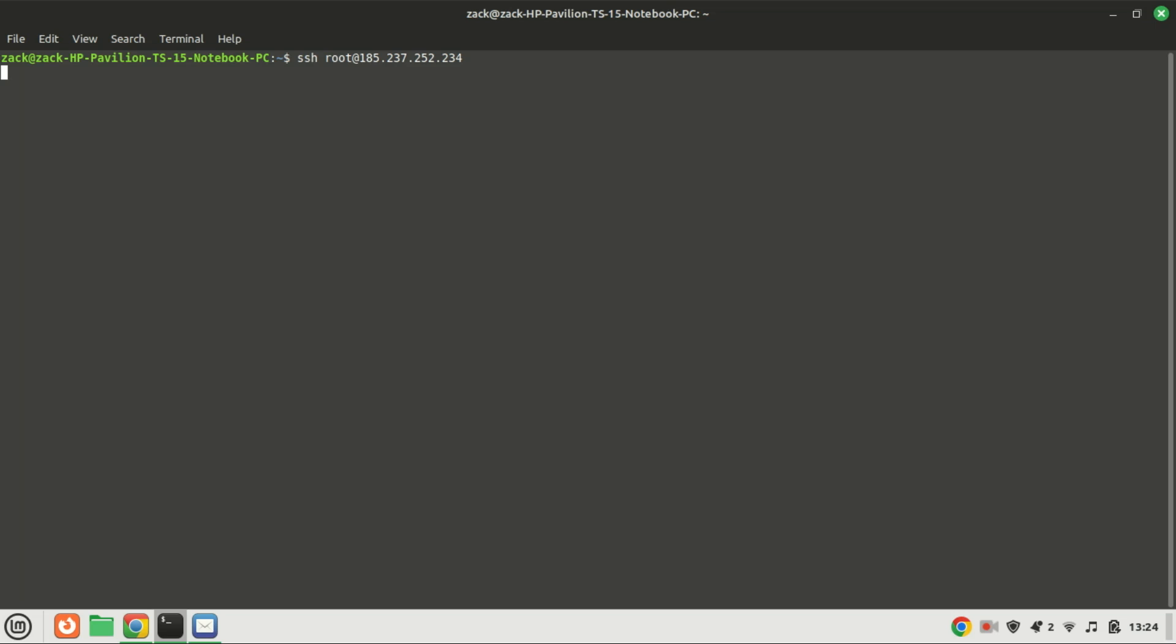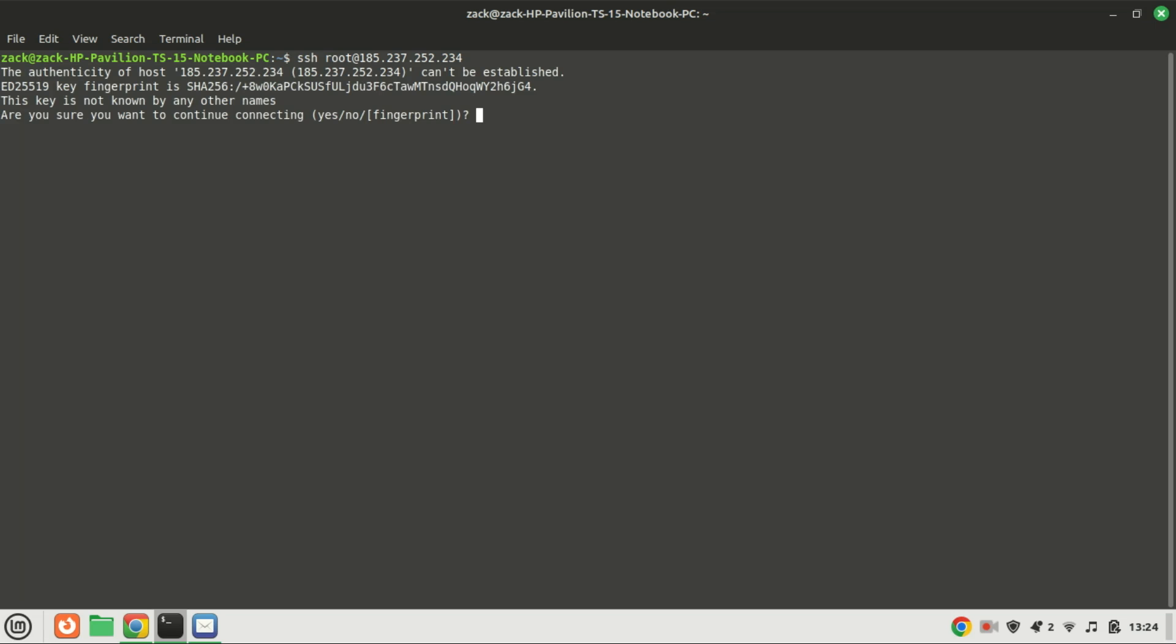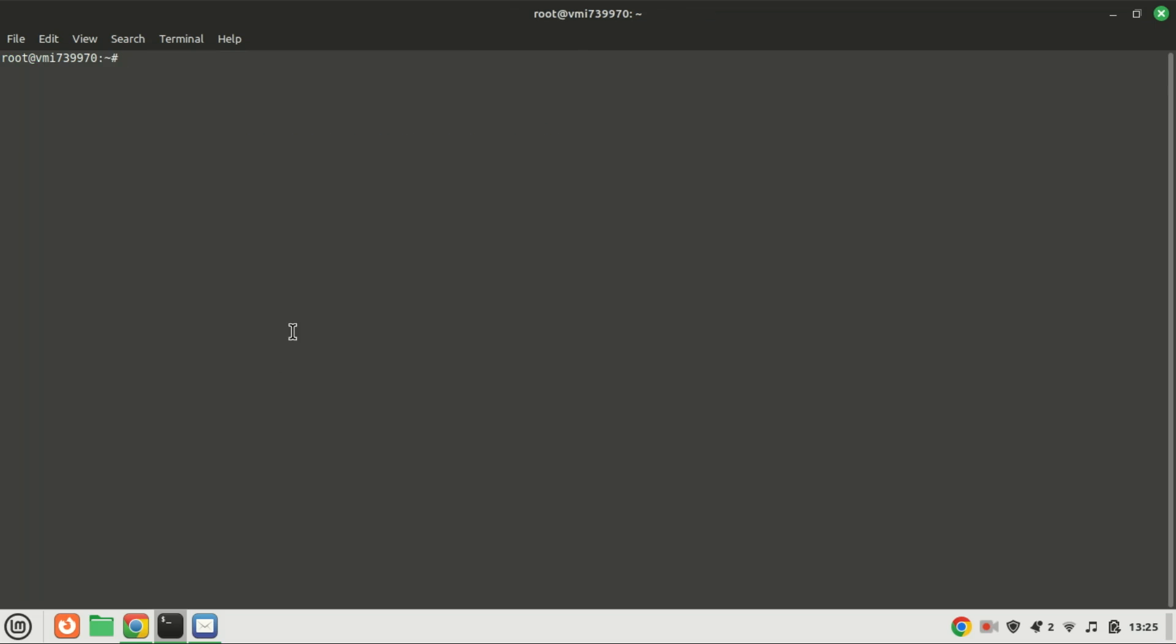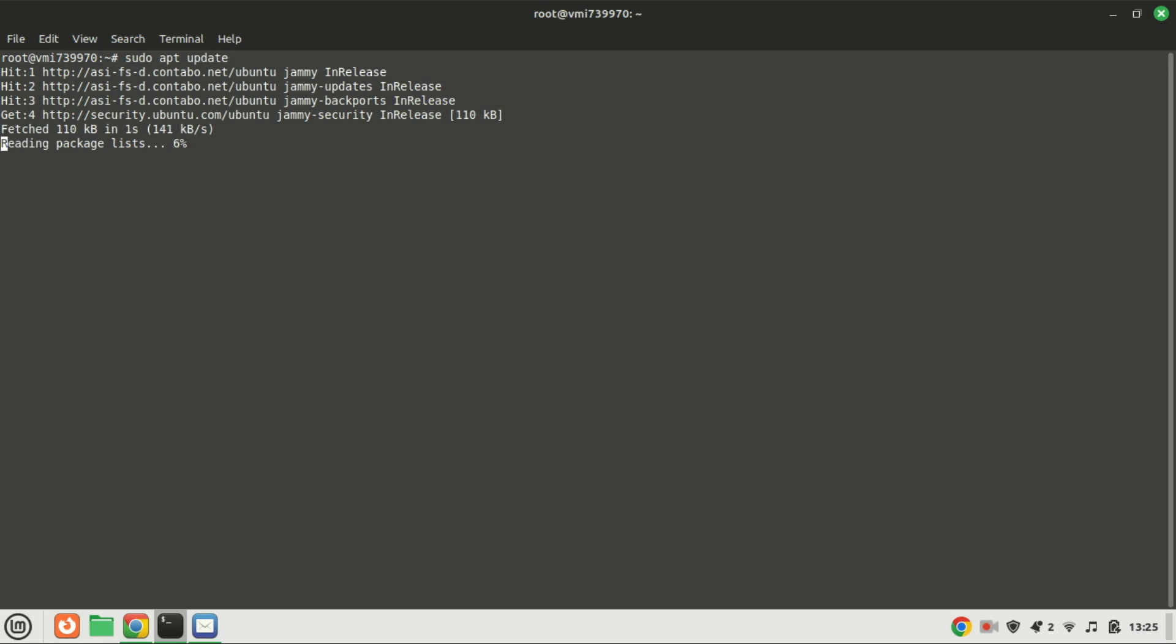First things first, let's update the package lists to ensure we have the latest information about available packages. Now, type in the following command. This command will update the package lists, so we're working with the most current information.